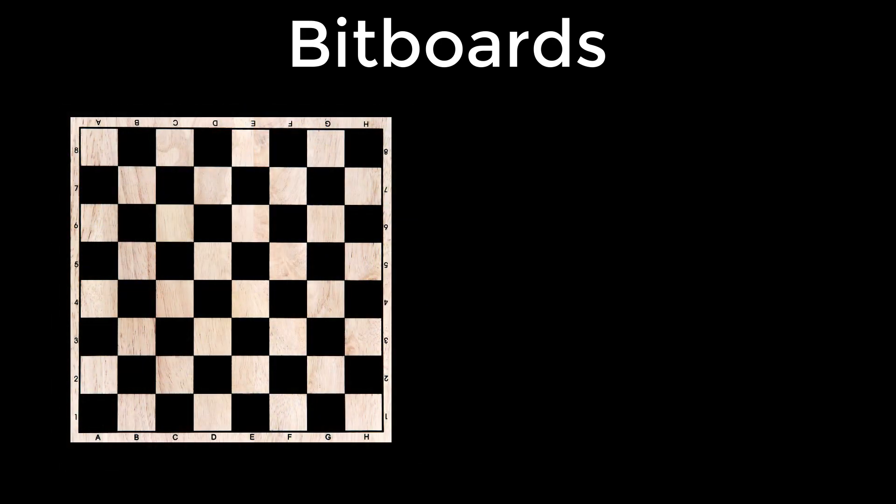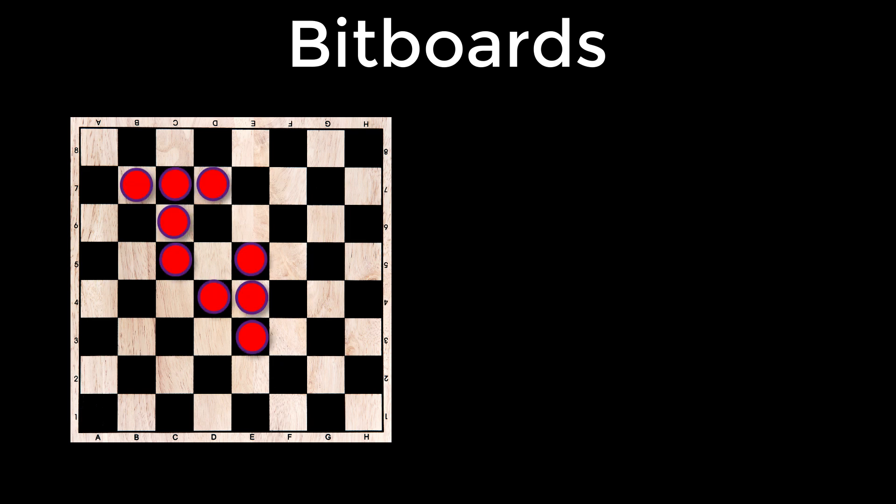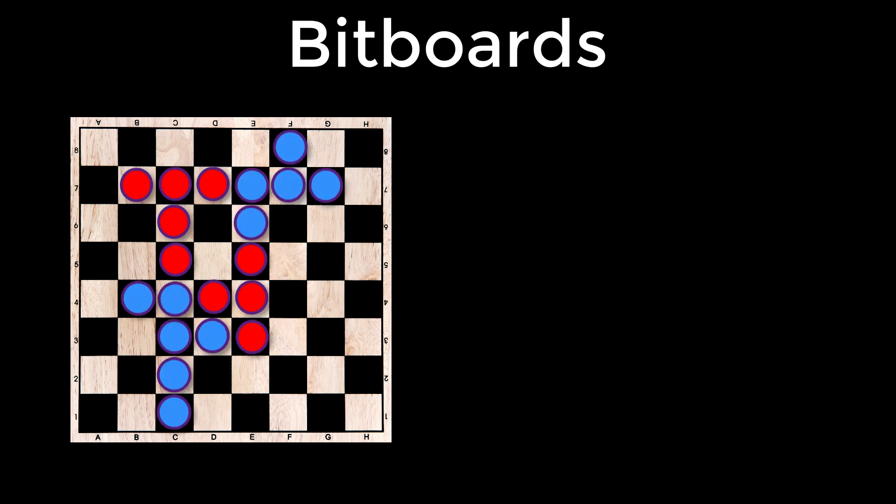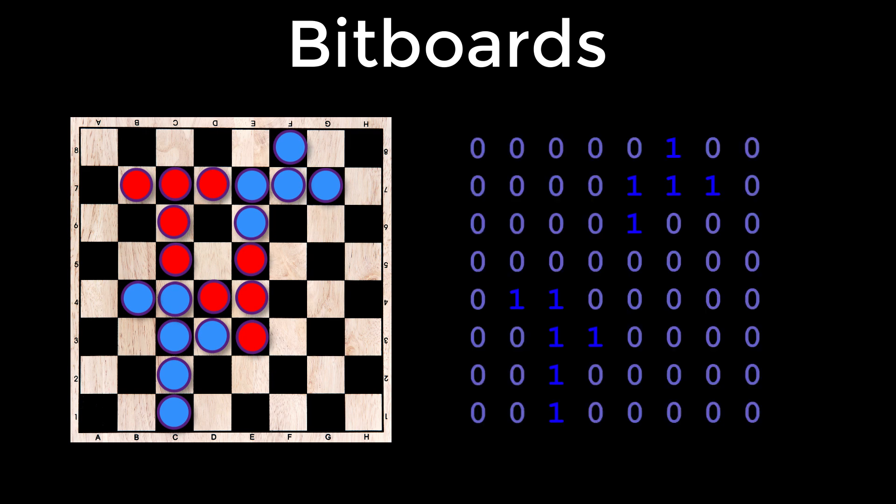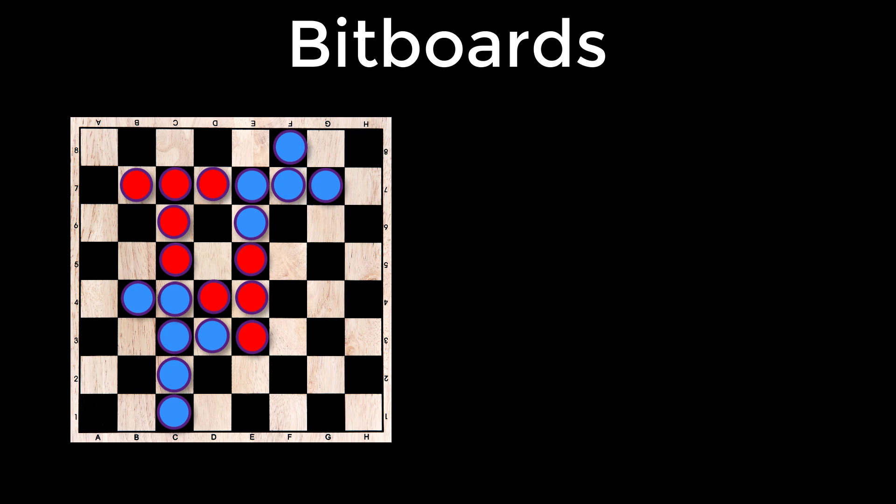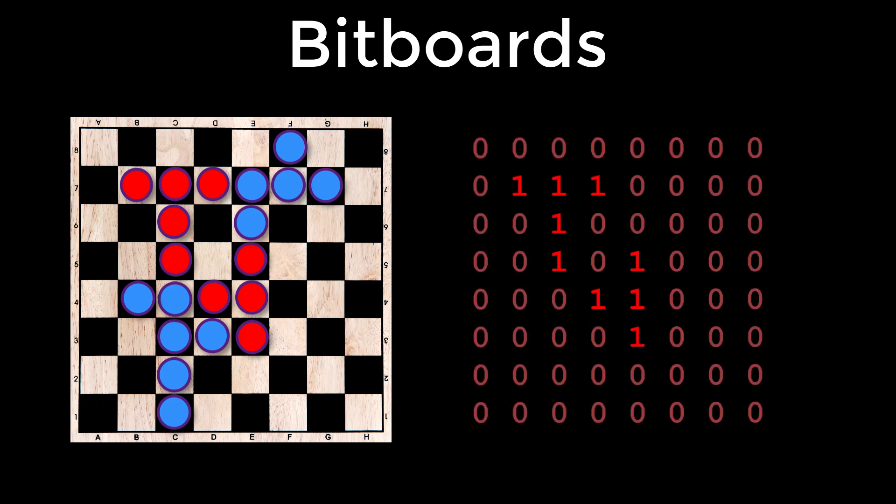But we're going to stick with a generic black and white board to simplify this discussion. So let's say you've got this black and white board, but you've also got two players. One is red and the other is blue. The positions of each player would be stored in a bitboard. The bitboard for the blue player would look like this, with ones in the positions of the player's pieces and zeros everywhere else. And this would make the red player's bitboard this.